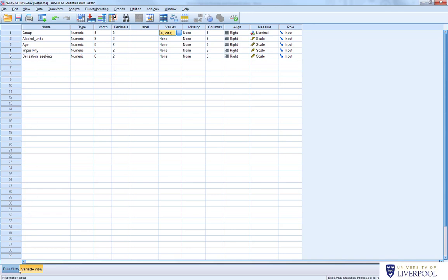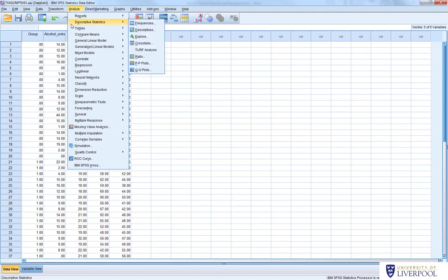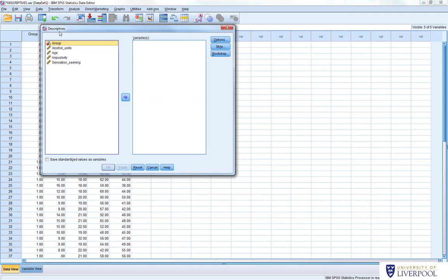So here's our data set. First of all, we want to get some basic descriptive statistics. One of the simplest ways to do this is to go to Analyze > Descriptive Statistics, and select Descriptives. This gives us a descriptives window — you can see the variables listed here, and then the variables we want to produce statistics for.